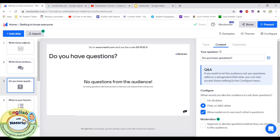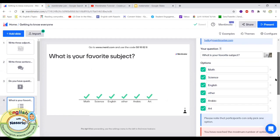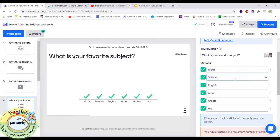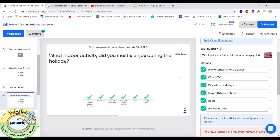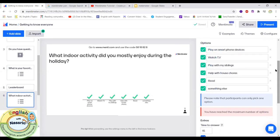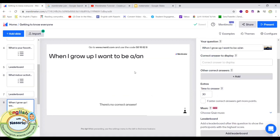The next question is 'Do you have questions?' — my students get to type in questions like 'Will we be learning online?' or questions about the schedule. Another question is 'What is your favorite subject?' — a multiple choice question. The following multiple choice question is 'What indoor activity did you mostly enjoy during the holiday?' For questions where any answer is correct, you need to click the green tick to mark all options as correct answers.